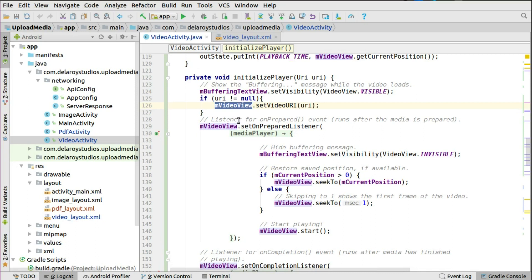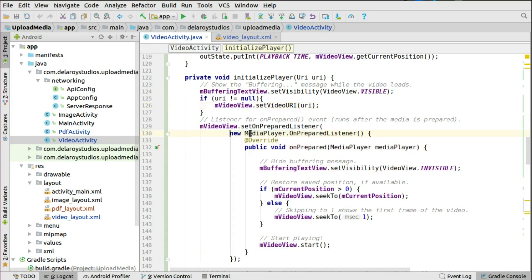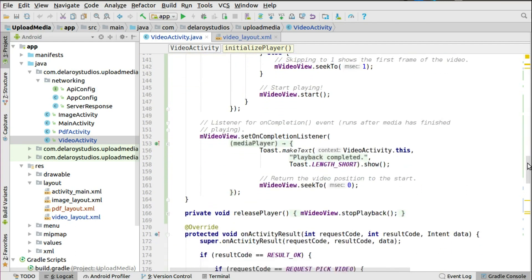We set the video URL on the VideoView and listen for the onPrepared event, which runs after the media is prepared. We set an OnPreparedListener on the VideoView — overriding the onPrepared method — where we set the buffering TextView visibility to invisible, restore the saved instance playback position if available, and start playing the video by calling videoView.start(). This starts playback immediately once the URL is fully ready.